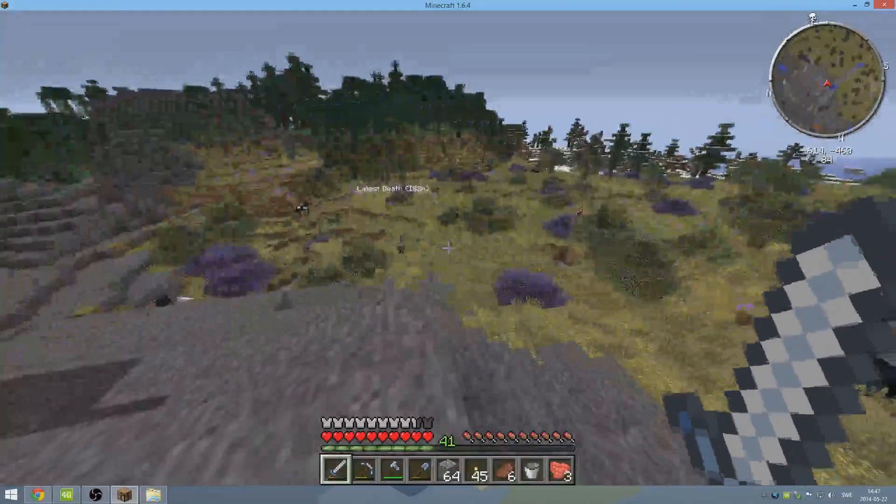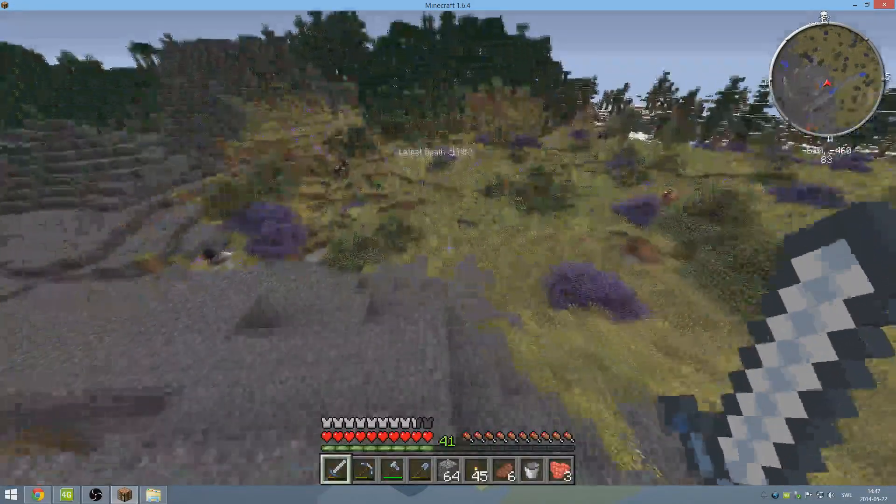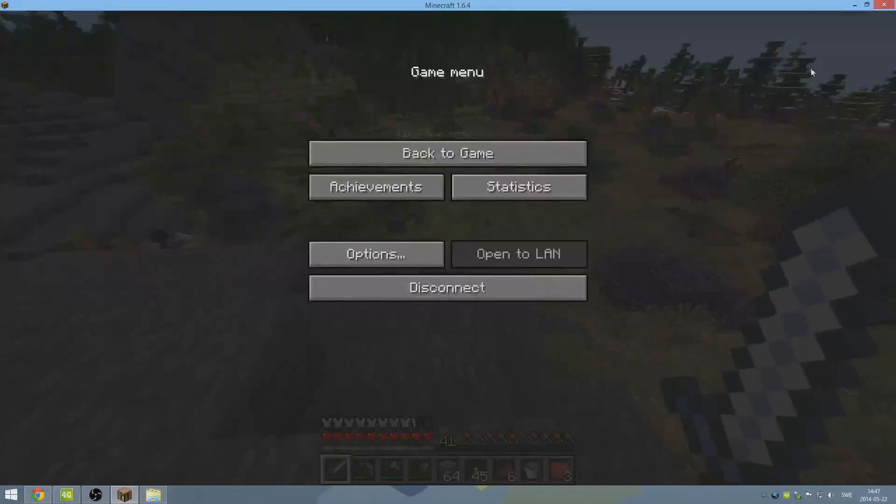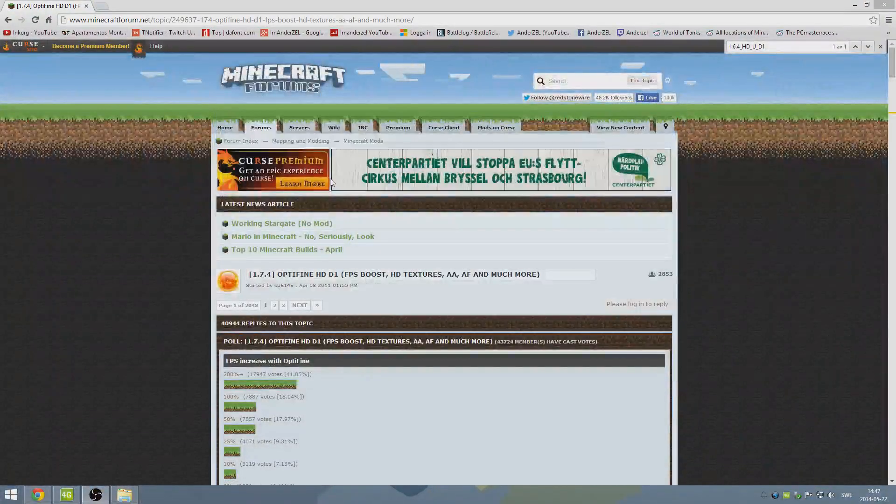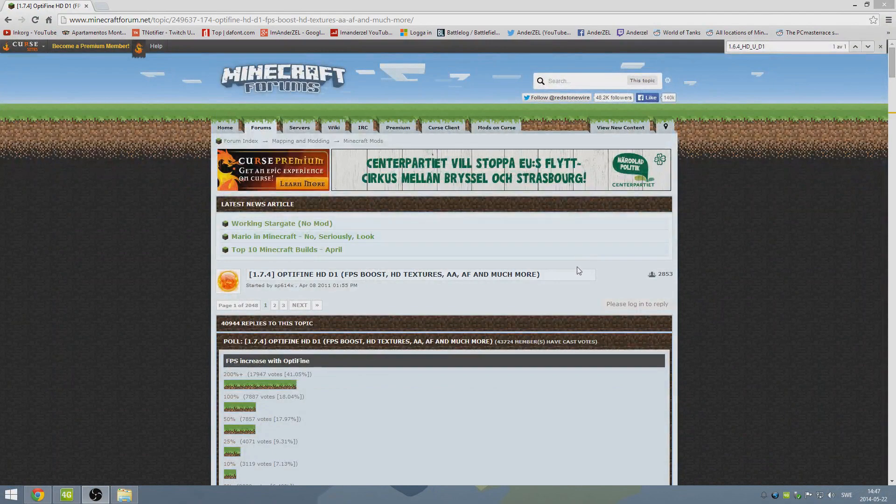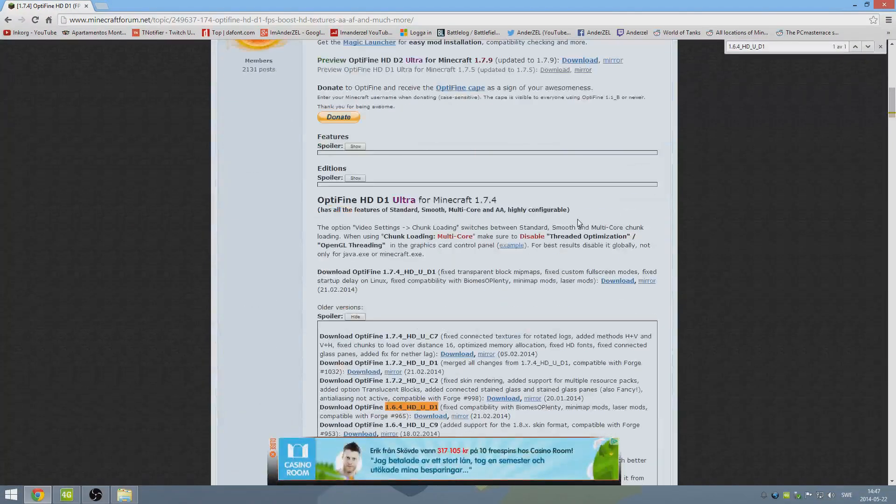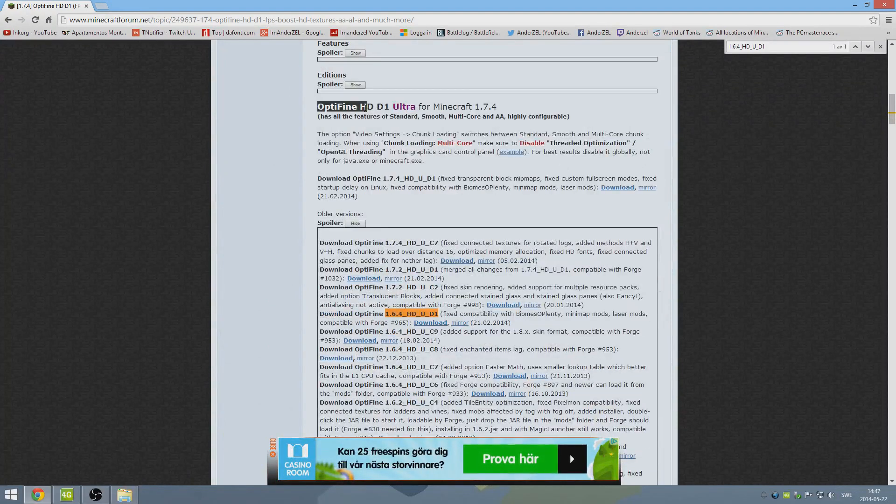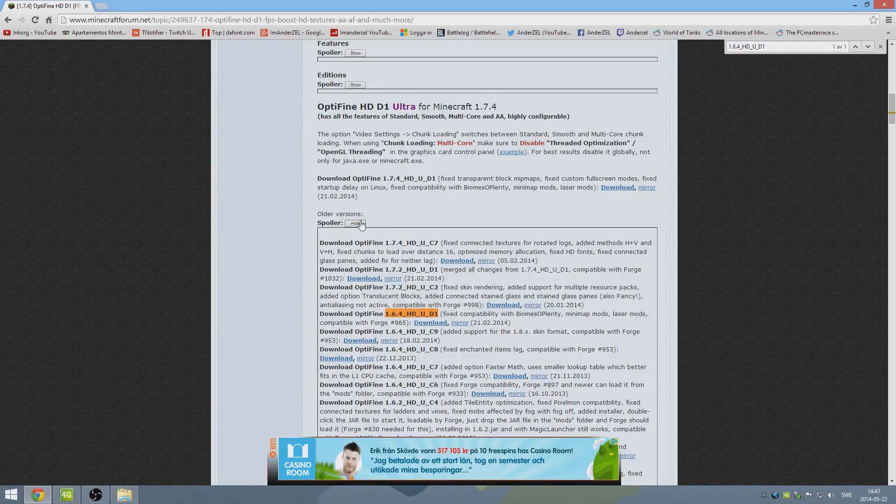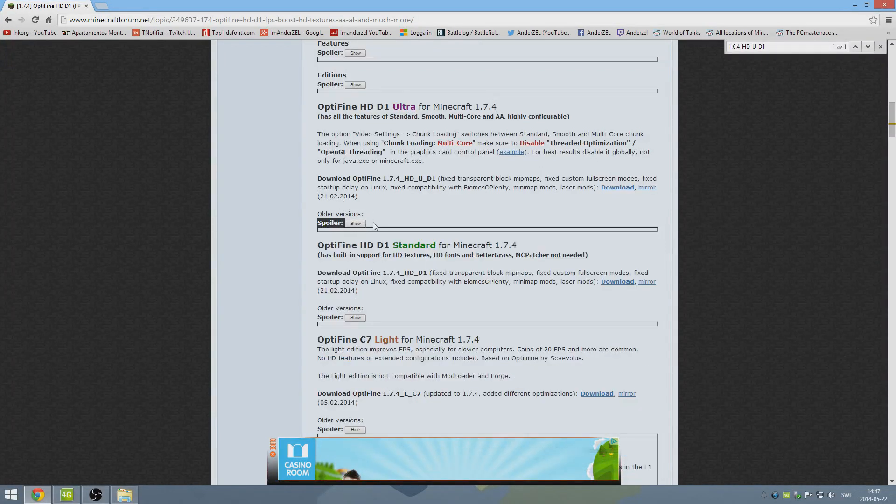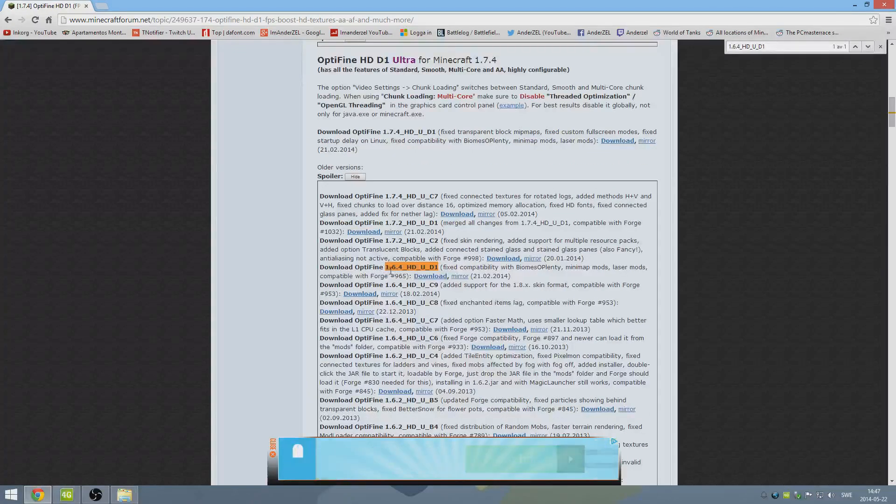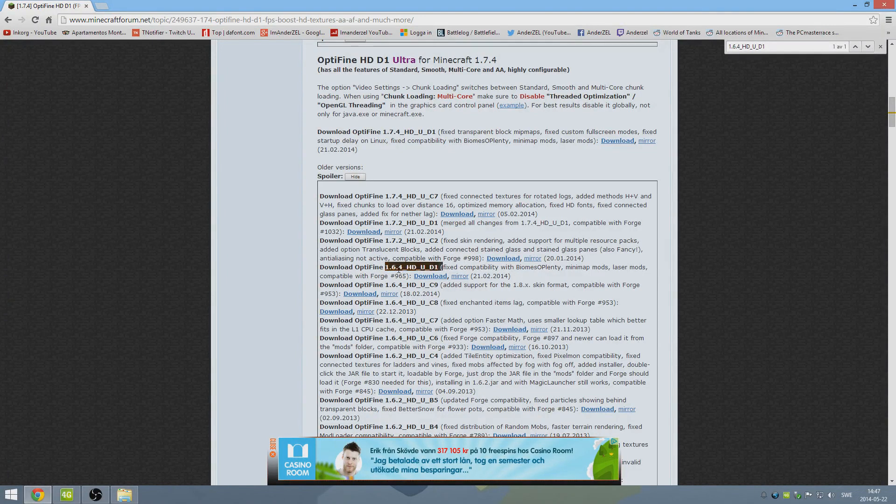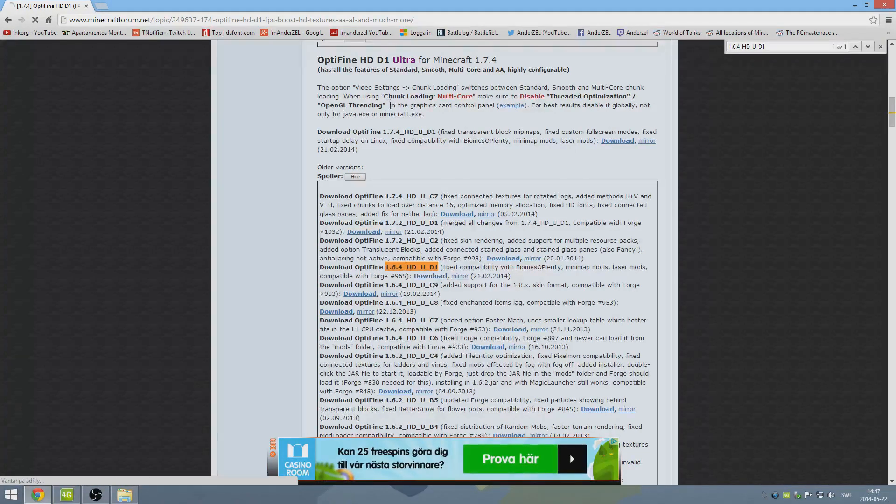But like I said, it doesn't come standard with the Crack Pack. You have to actually add it yourself. So, first thing you want to do is check in the video description. It's going to bring you here to the Minecraft forums for the Optifine mod. Then you want to scroll down, and I keep getting these ads popping up. You go to where you see Optifine HDD1 Ultra 174, and then under that, there's a little spoiler that you want to click show, and then you want to download Optifine 1.6.4 HDUD1, the yellow one you see here. And all you got to do is click download.